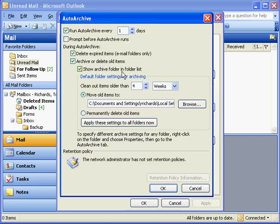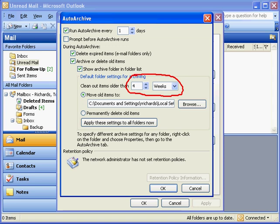Again, by default, Outlook is set to clean out items older than six months. I choose to set this to four weeks. For me, it's kind of the sweet spot, if you will, that I never have to worry about my email box filling up.